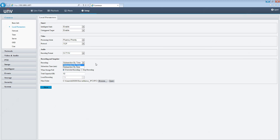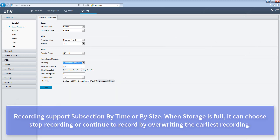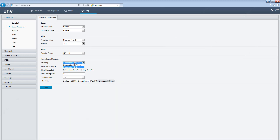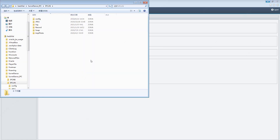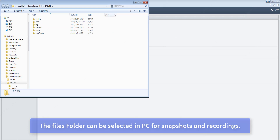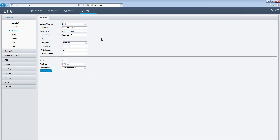For on-demand audio, support G.711 new protocol coding. Recording supports subsection by time or by size. When storage is full, you can choose to stop recording or continue to record by overwriting the earliest recording. The files folder can be selected in PC for snapshots and recording.